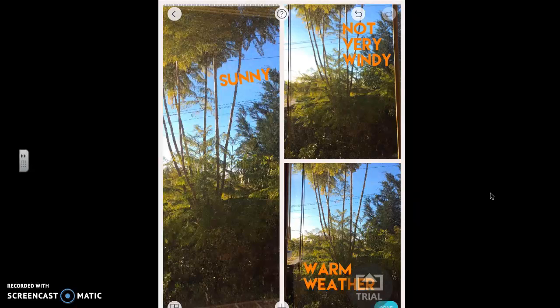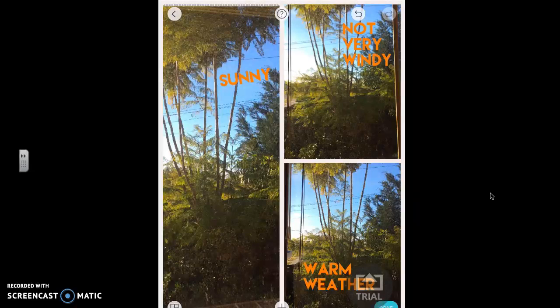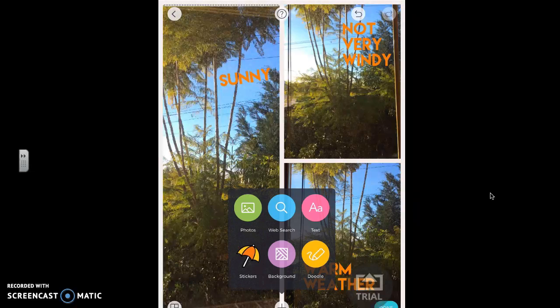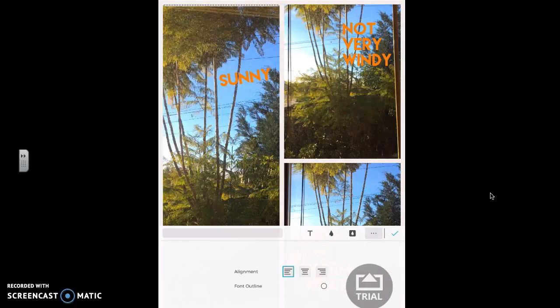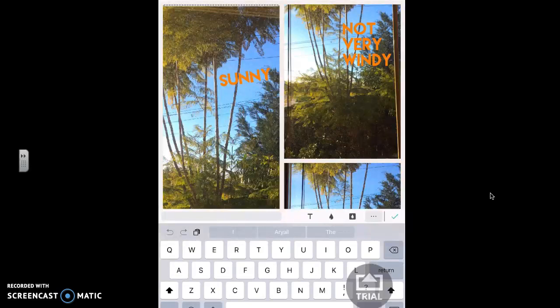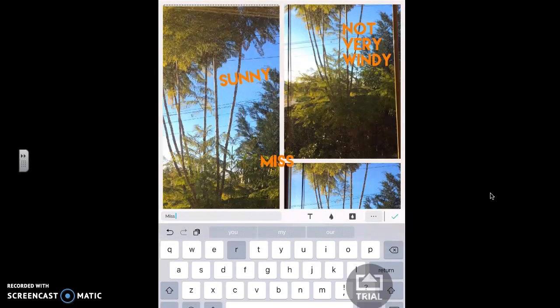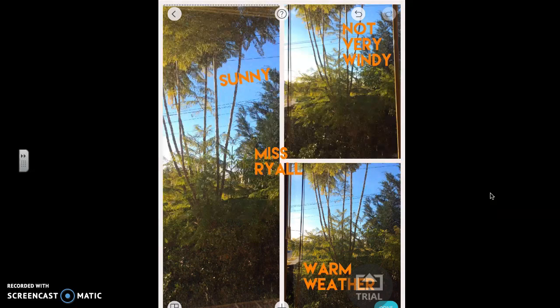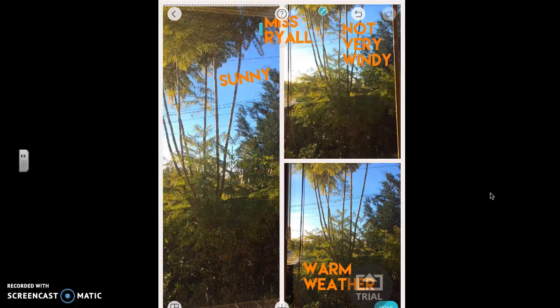Maybe you could add that there's no rain. Once you've done that, you need to add text once more and add your name to it, because that way the teachers know whose work it is.